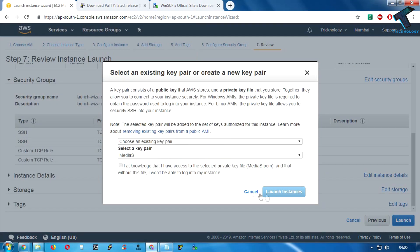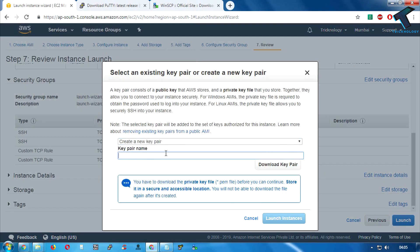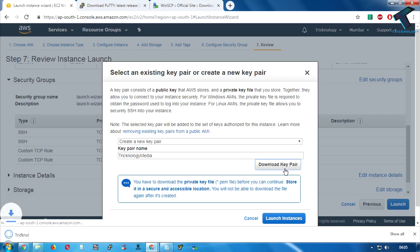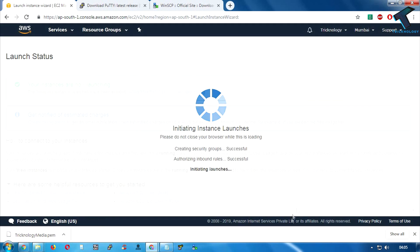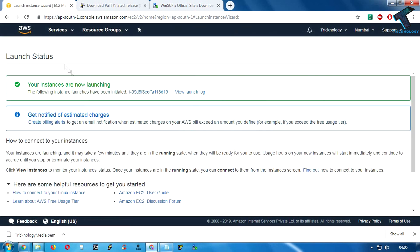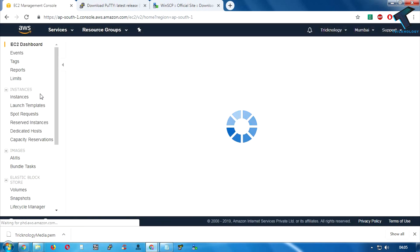Click on Review and Launch and then click on Launch. Now I will create a new key pair — I'll put the name 'technology-media' and then click on Download Key Pair. Now click on Launch Instances and it will take some time to configure your instance.